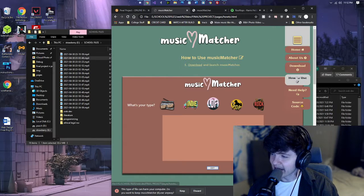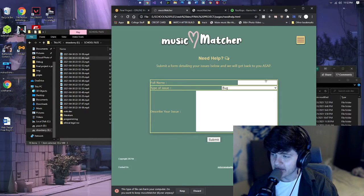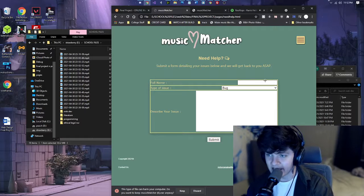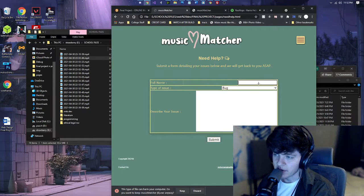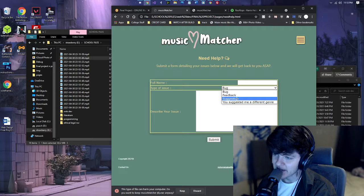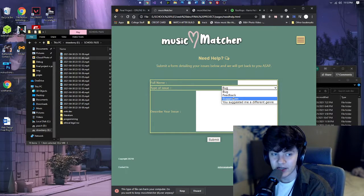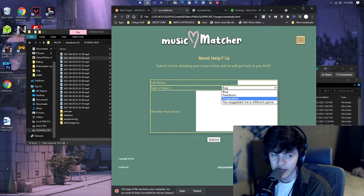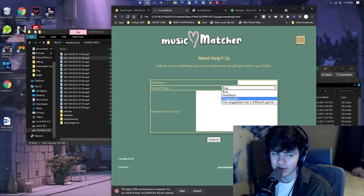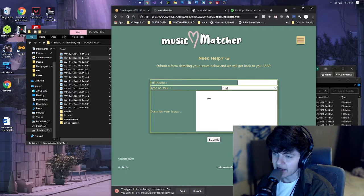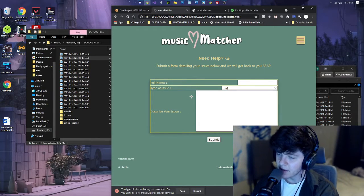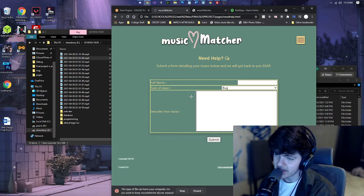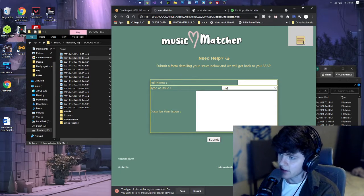And next we have the need help section, which is a form as a table where you type in your full name, the type of issue, whether it be bug, feedback, suggestion, or if I somehow suggested you music that's not under that genre. And then you describe the issue in this text area box. It is limited to 678 characters and you submit it.